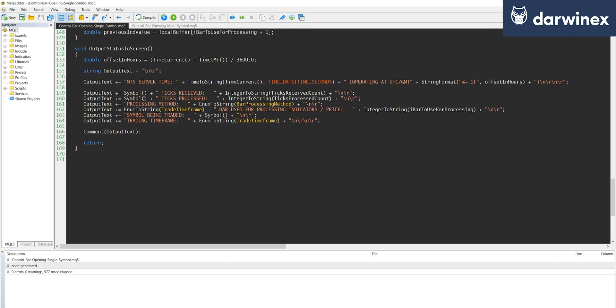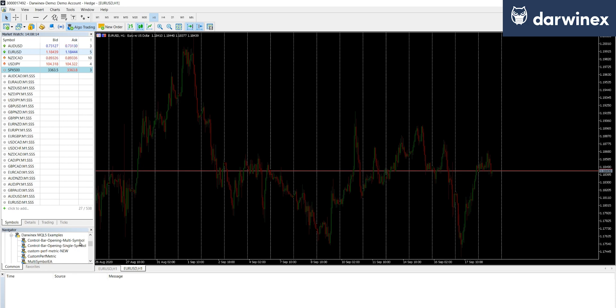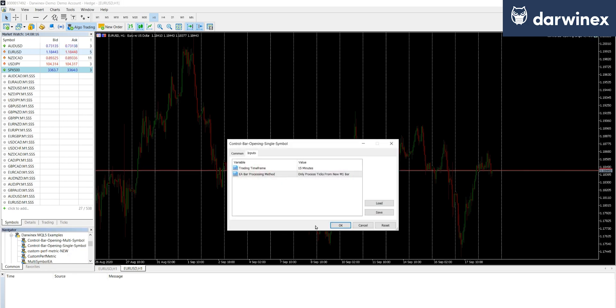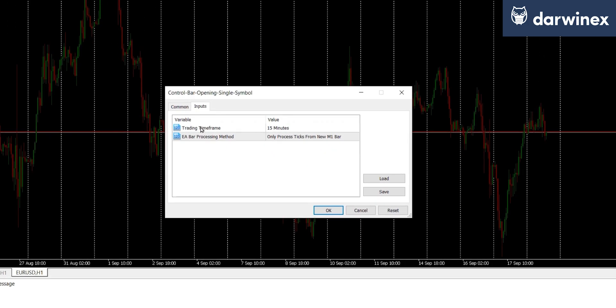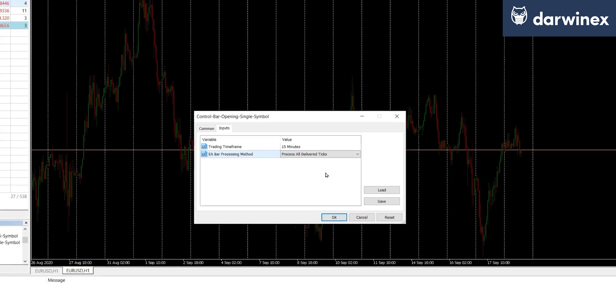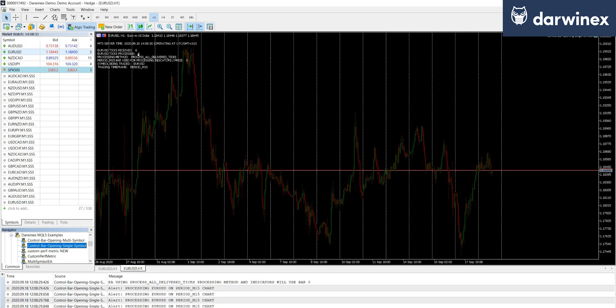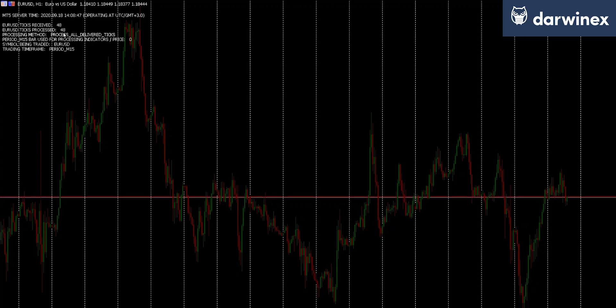Okay, so if we now run this on a chart. So I'll set the trading platform to 15 minutes here. And first of all, we'll look at the processing of all ticks. So if you look here at the top, you can see the number of ticks received count and the number of ticks processed count. And because we're processing every single one of those ticks, these numbers are increasing together.